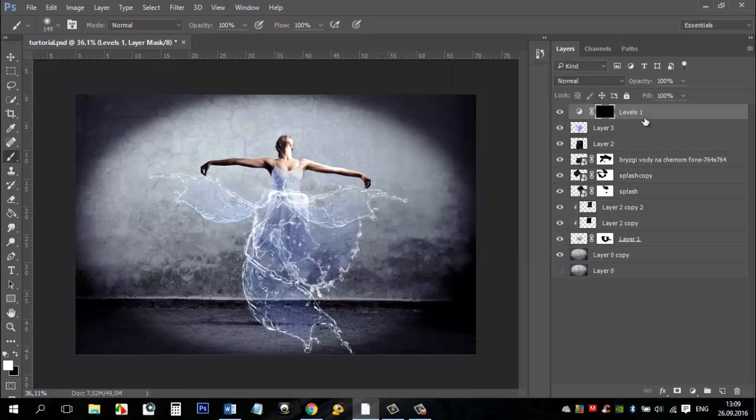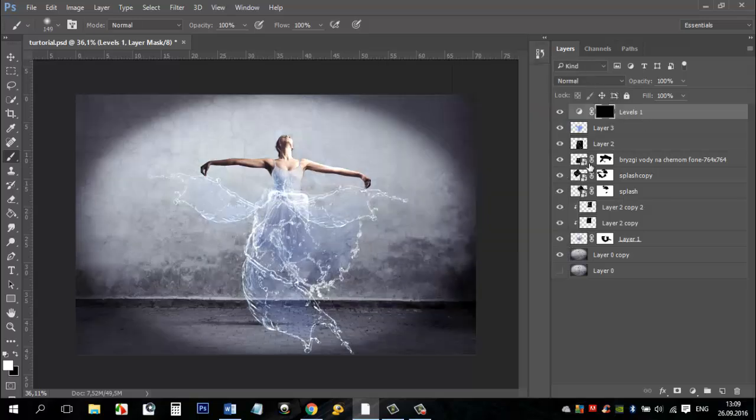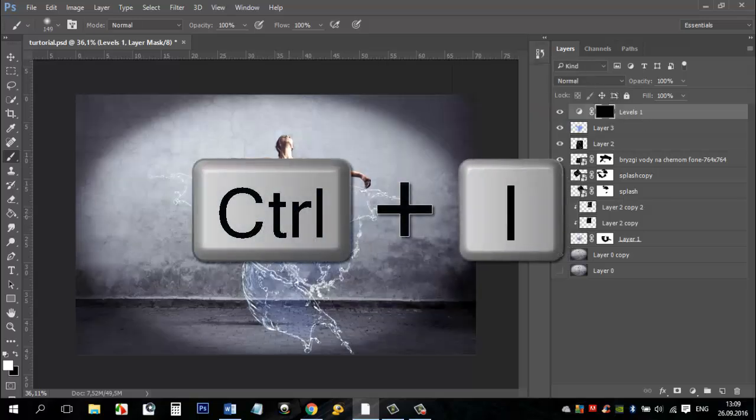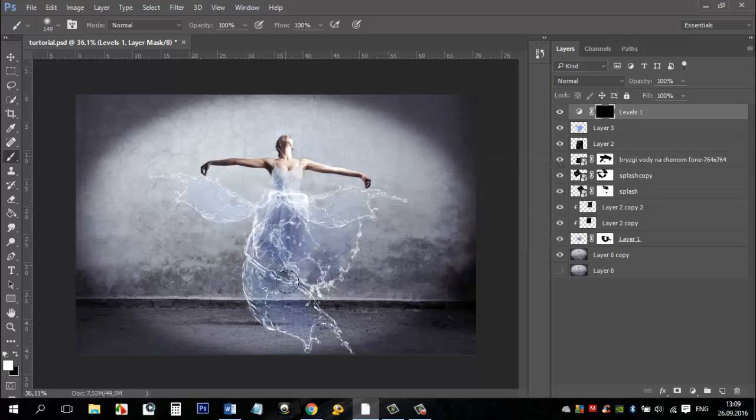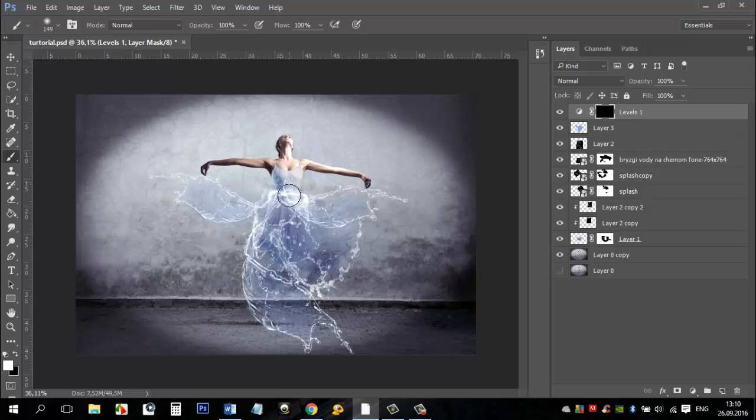Fill the mask with black by pressing CTRL plus I. Take a white brush, click the layer mask and restore the effect only on the water dress. You can also reduce the opacity of this layer.